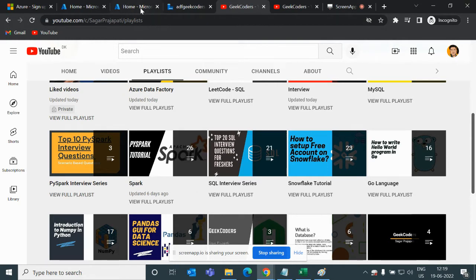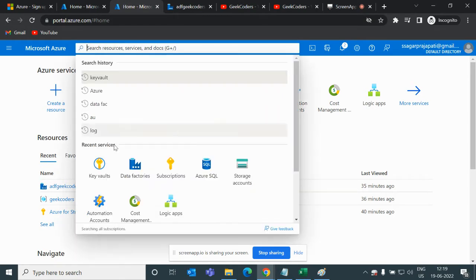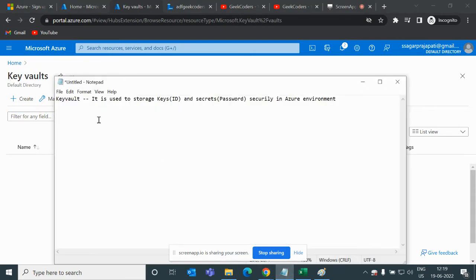Moving forward, I will go to portal.azure.com and search for Key Vault. Basically, we use Key Vault to save user IDs and passwords, or we can say keys and passwords, in a secure way. If I open this, this is the Key Vault and it is used to store keys and secrets securely in the Azure environment.